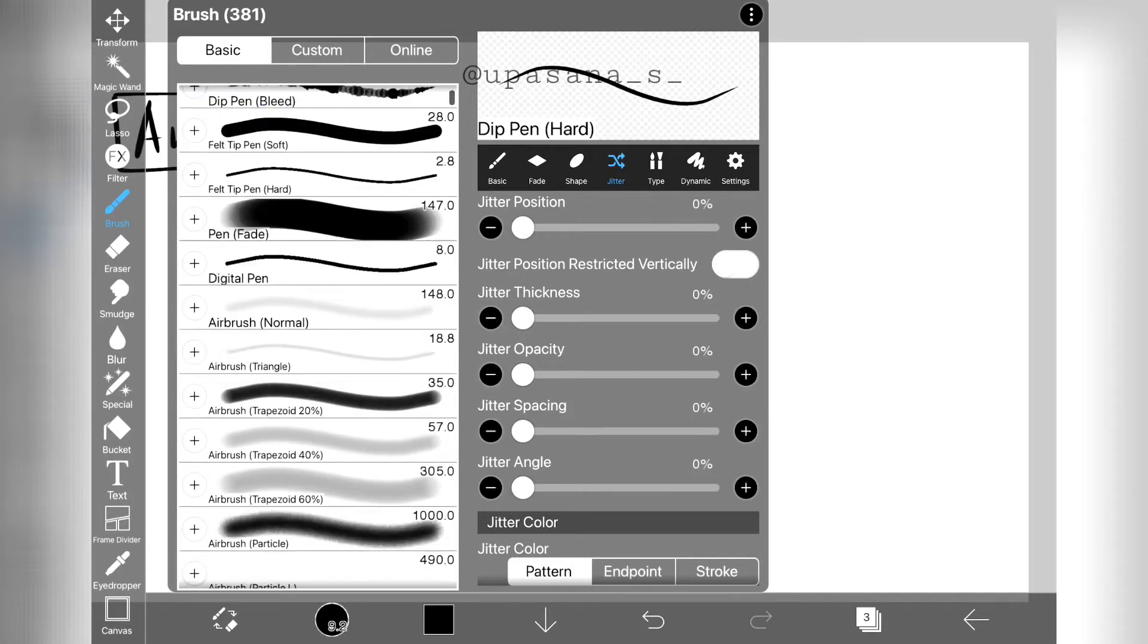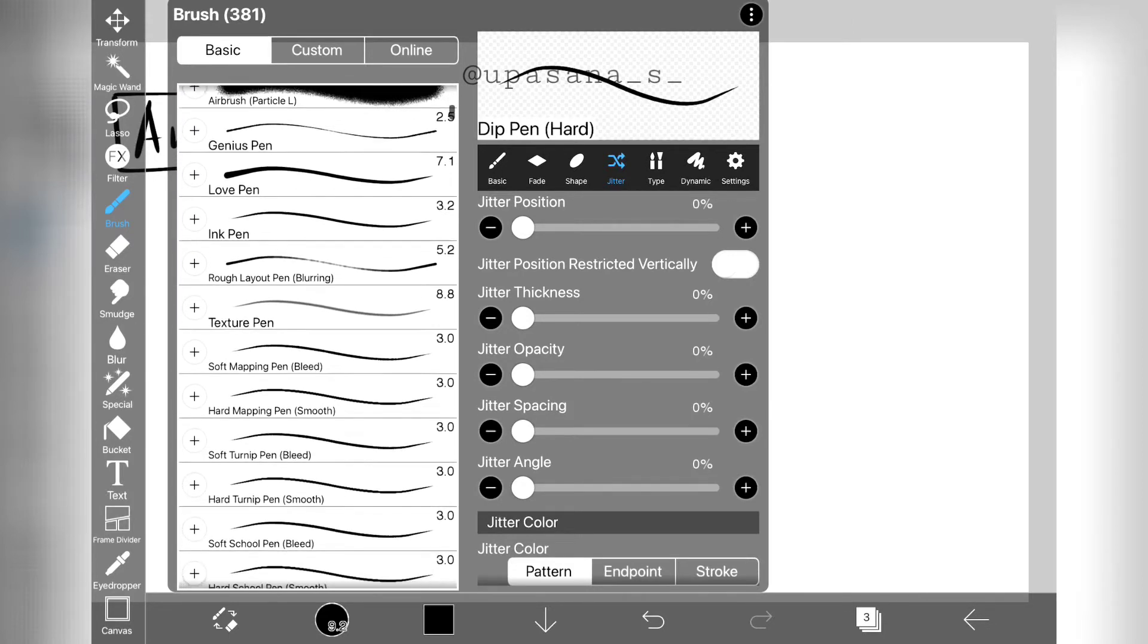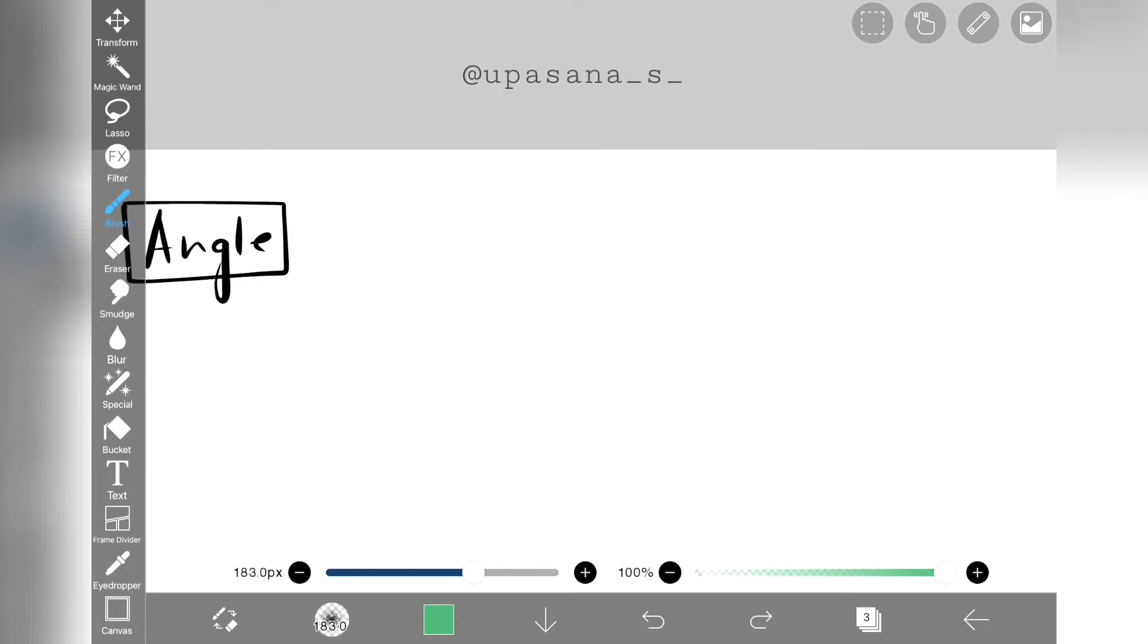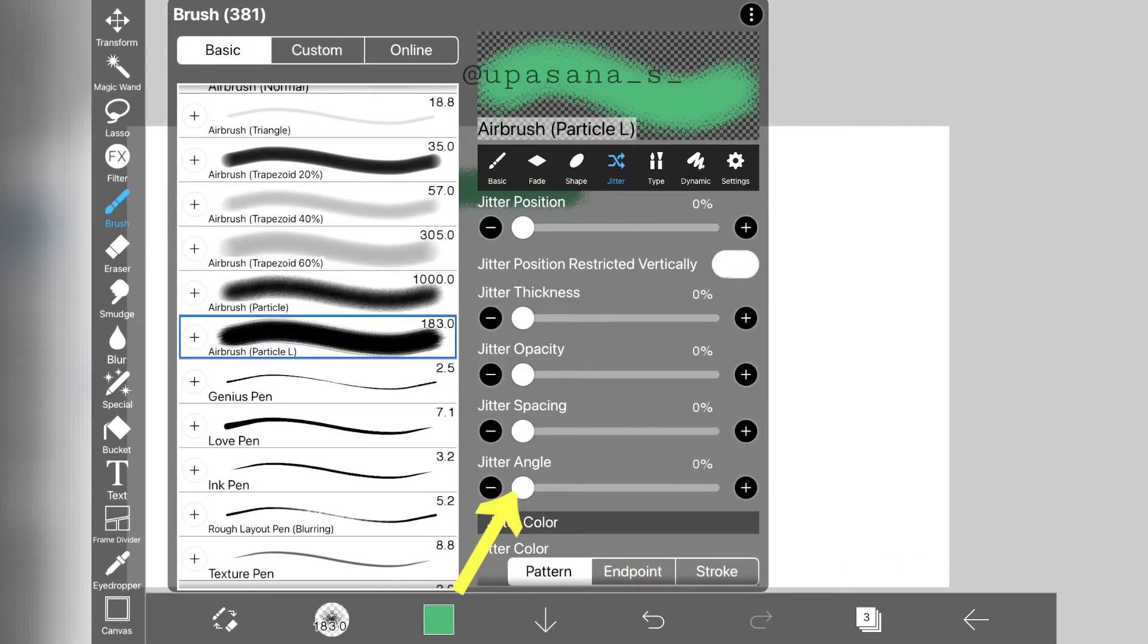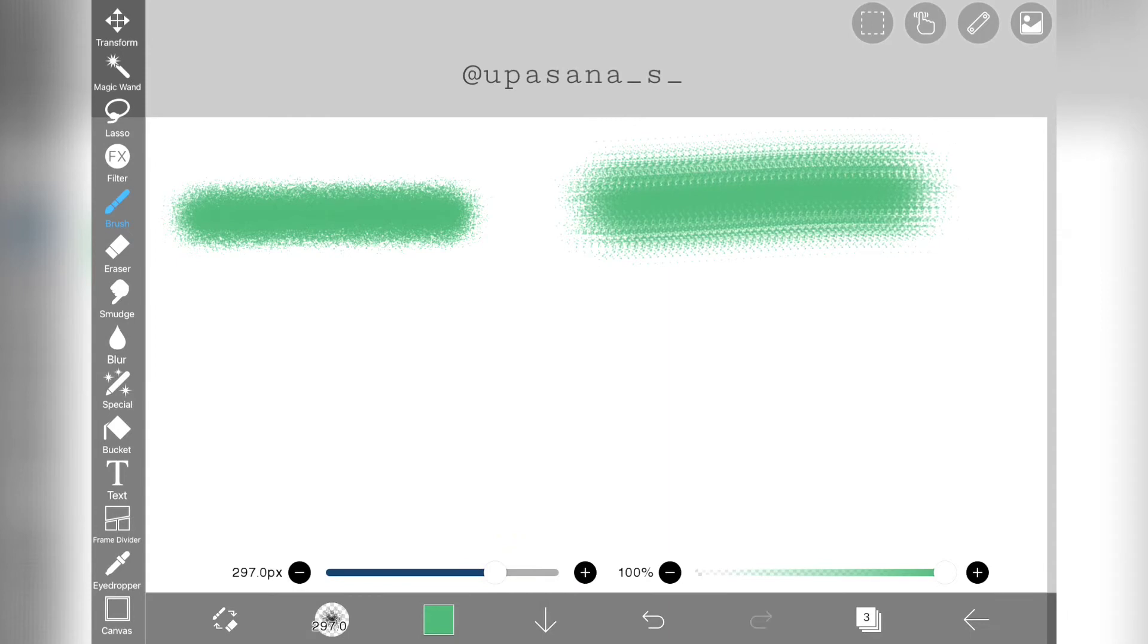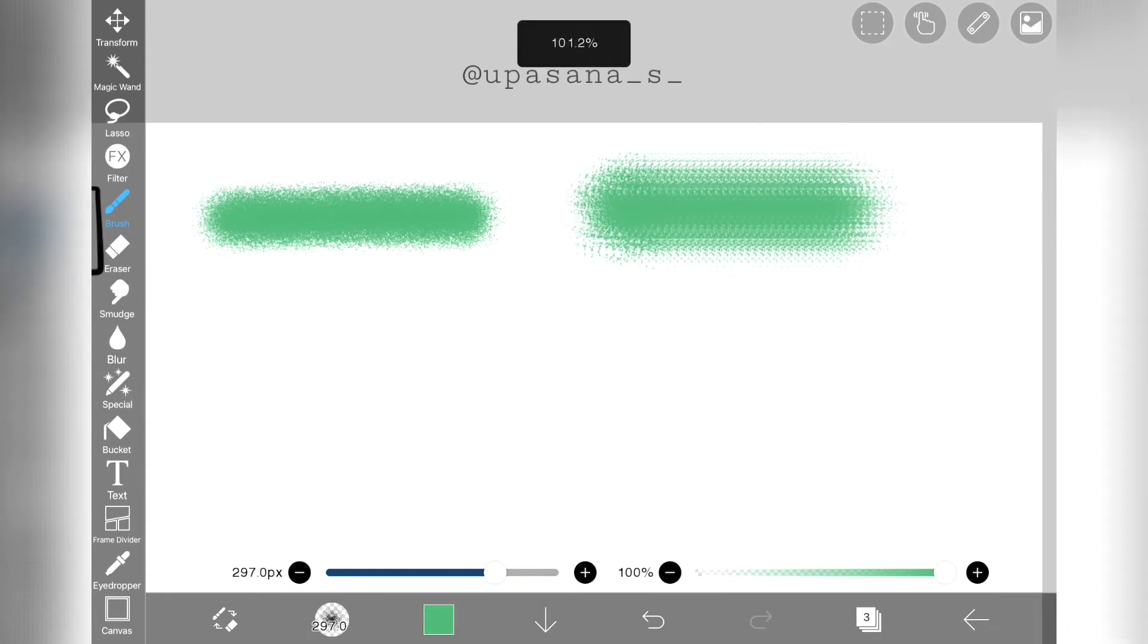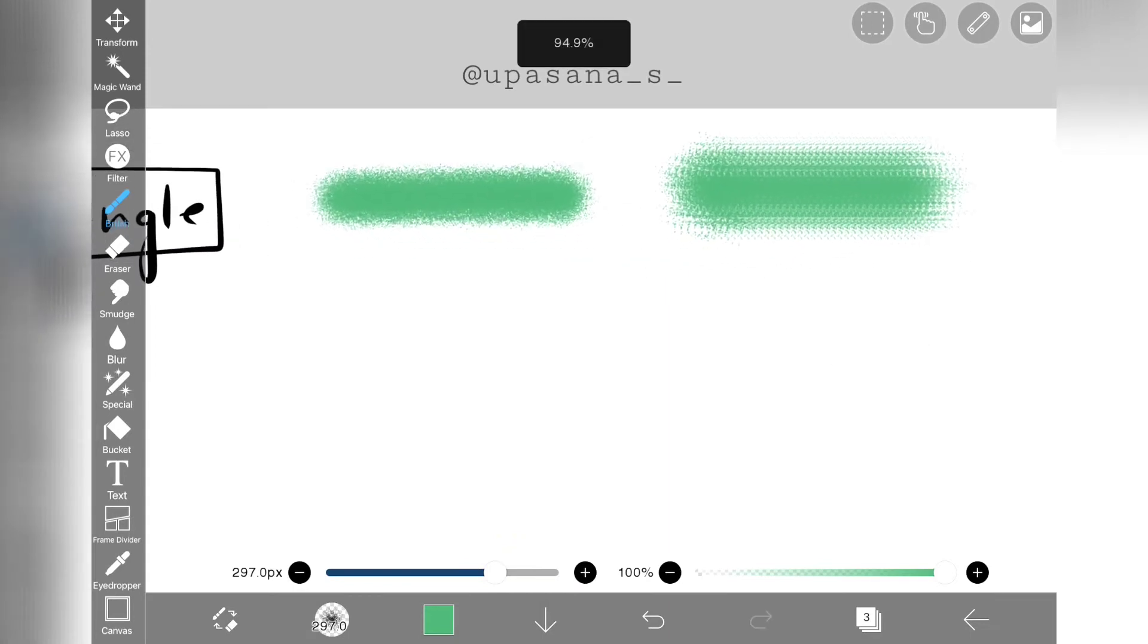I have taken the brush airbrush particle. The default brush has the maximum angle jitter, that is why we can see the scattered effect. Now if I change it into zero, you can see that the randomness is gone. It's looking more like a straight line.